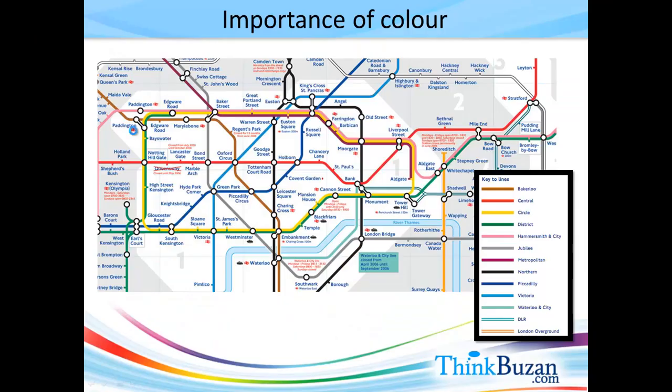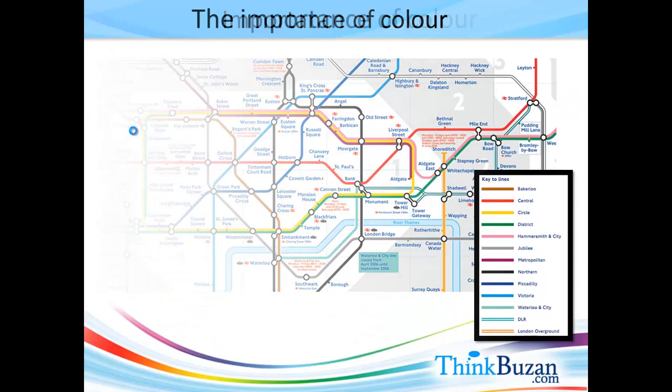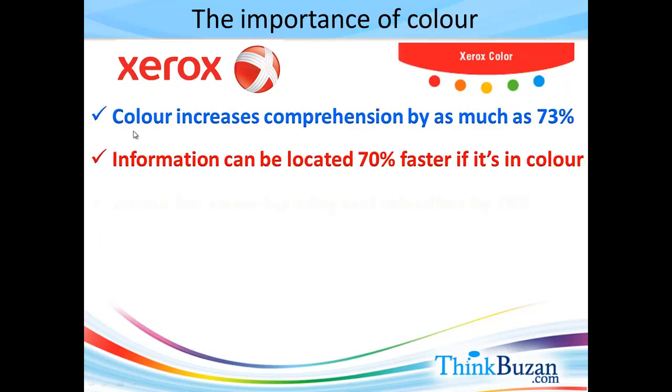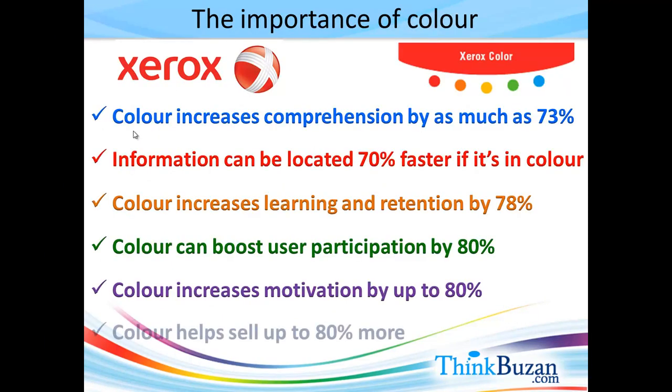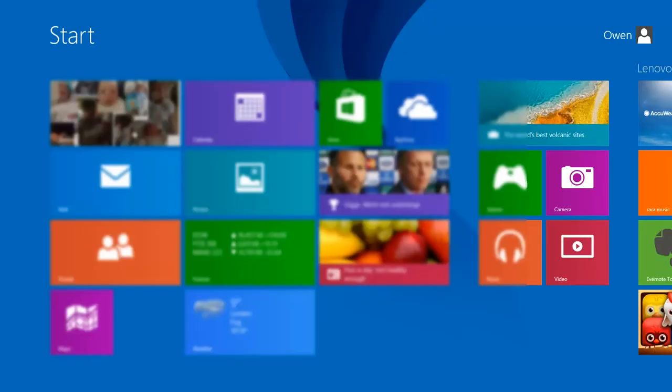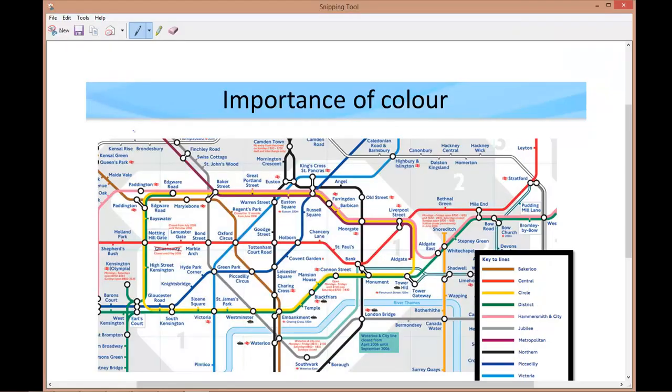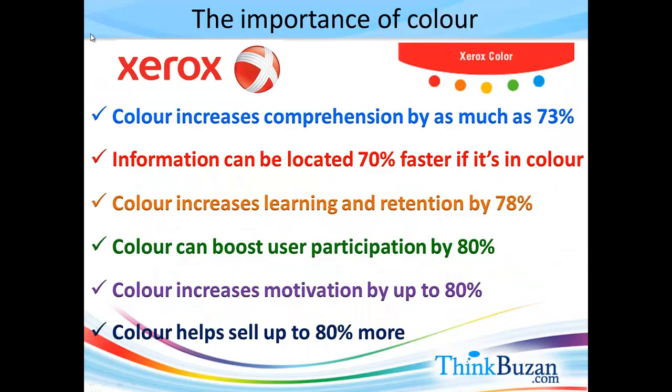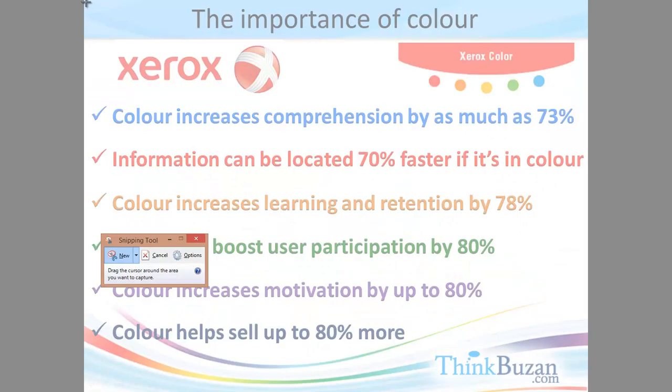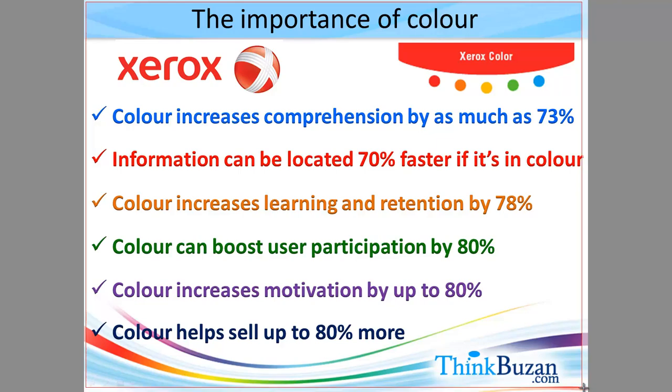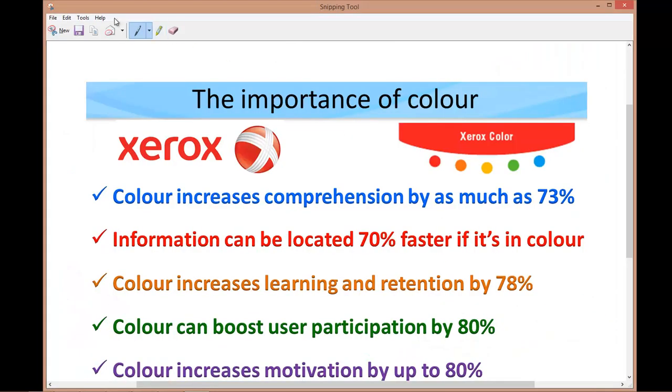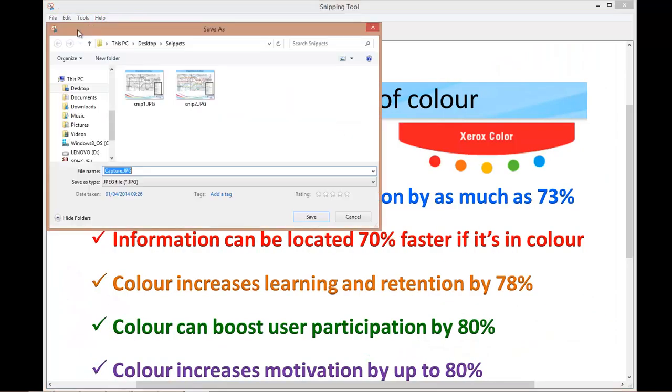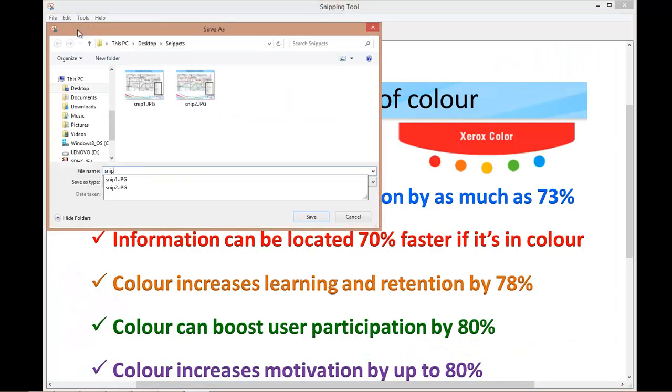And finally for my third slide I have to click through to run the presentation. And now again snipping tool, new snip and capture. And capture my slide material.